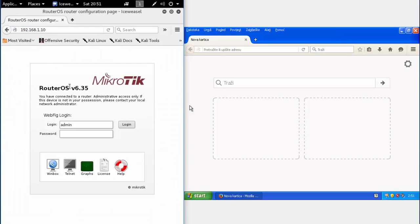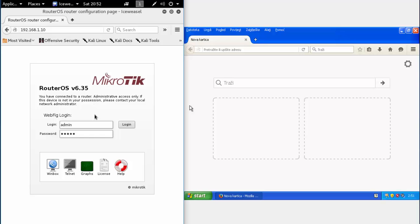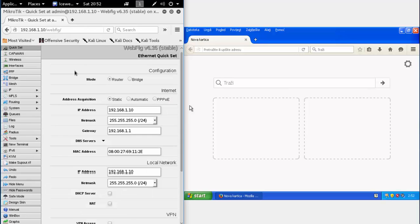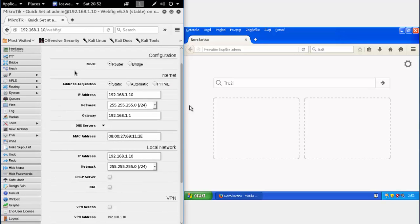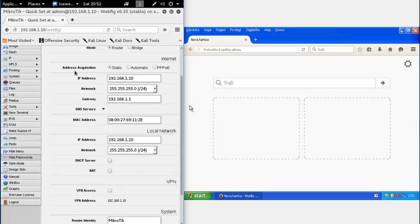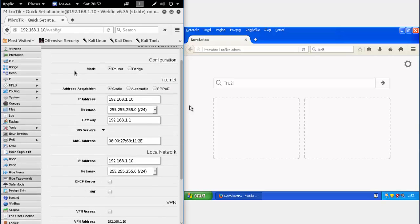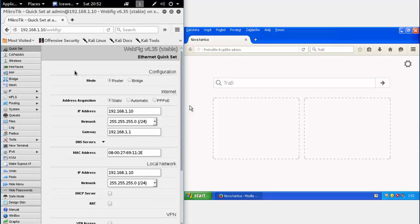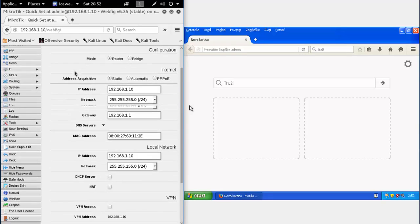You can access the router using any web browser you want. Now you have to Google the model of the router and search for default login credentials.